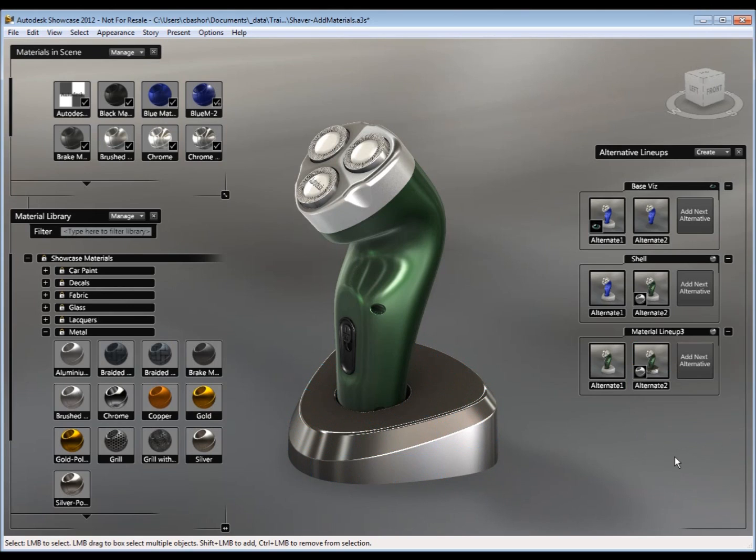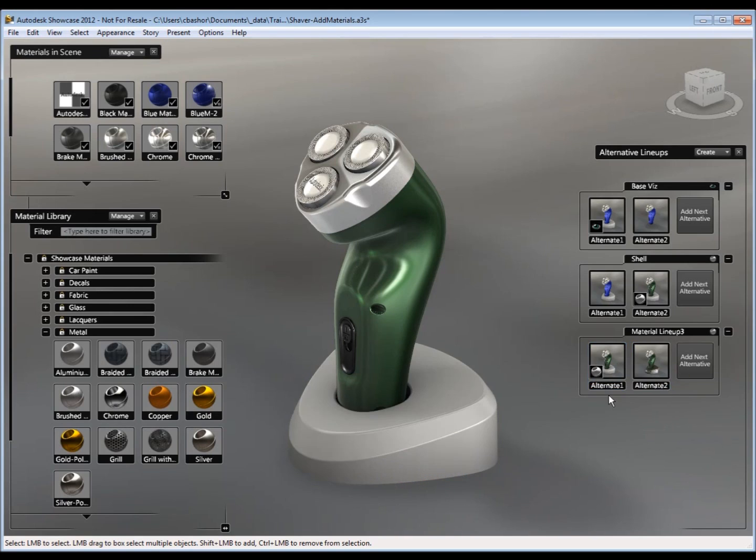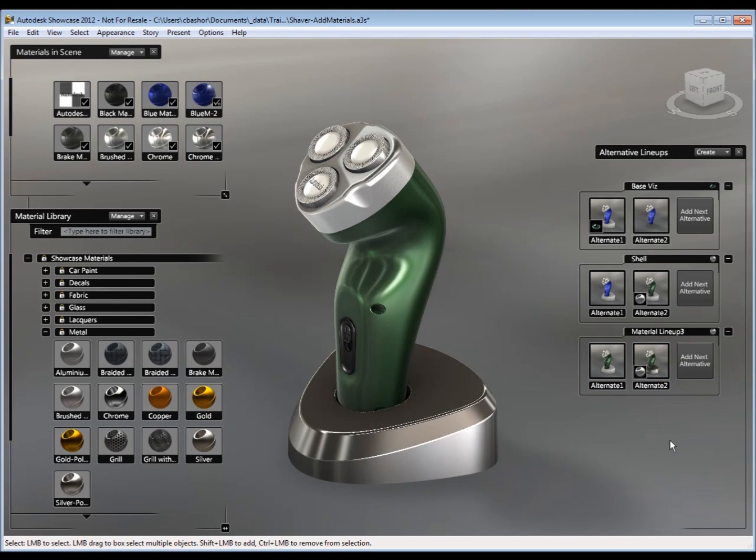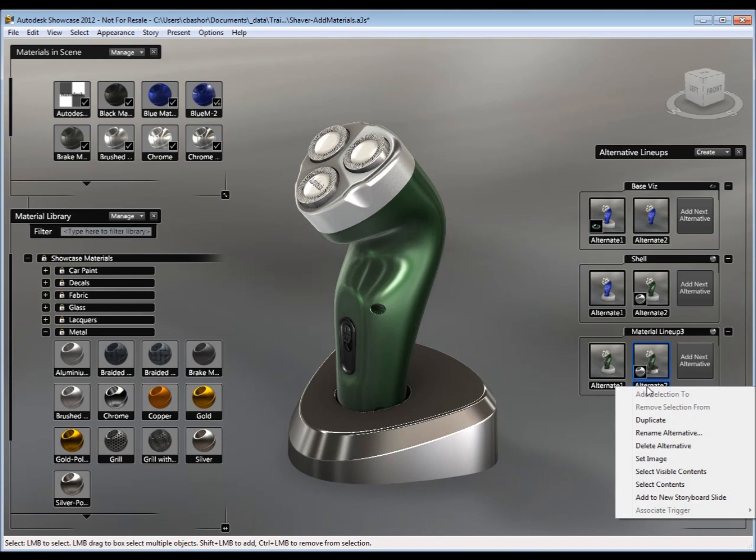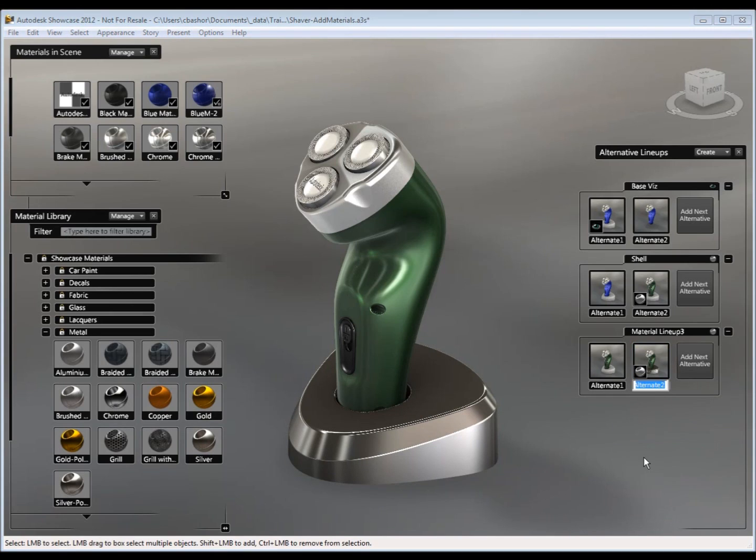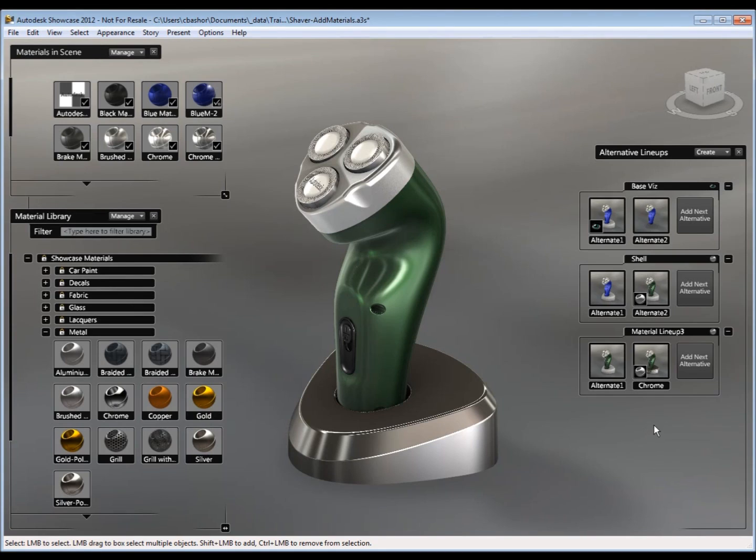And setting the image allows me to see quickly the difference between the base look and the new look. And of course you can rename these. You can right click on there and say rename and say this is chrome. So that you know. So those are the material lineups.